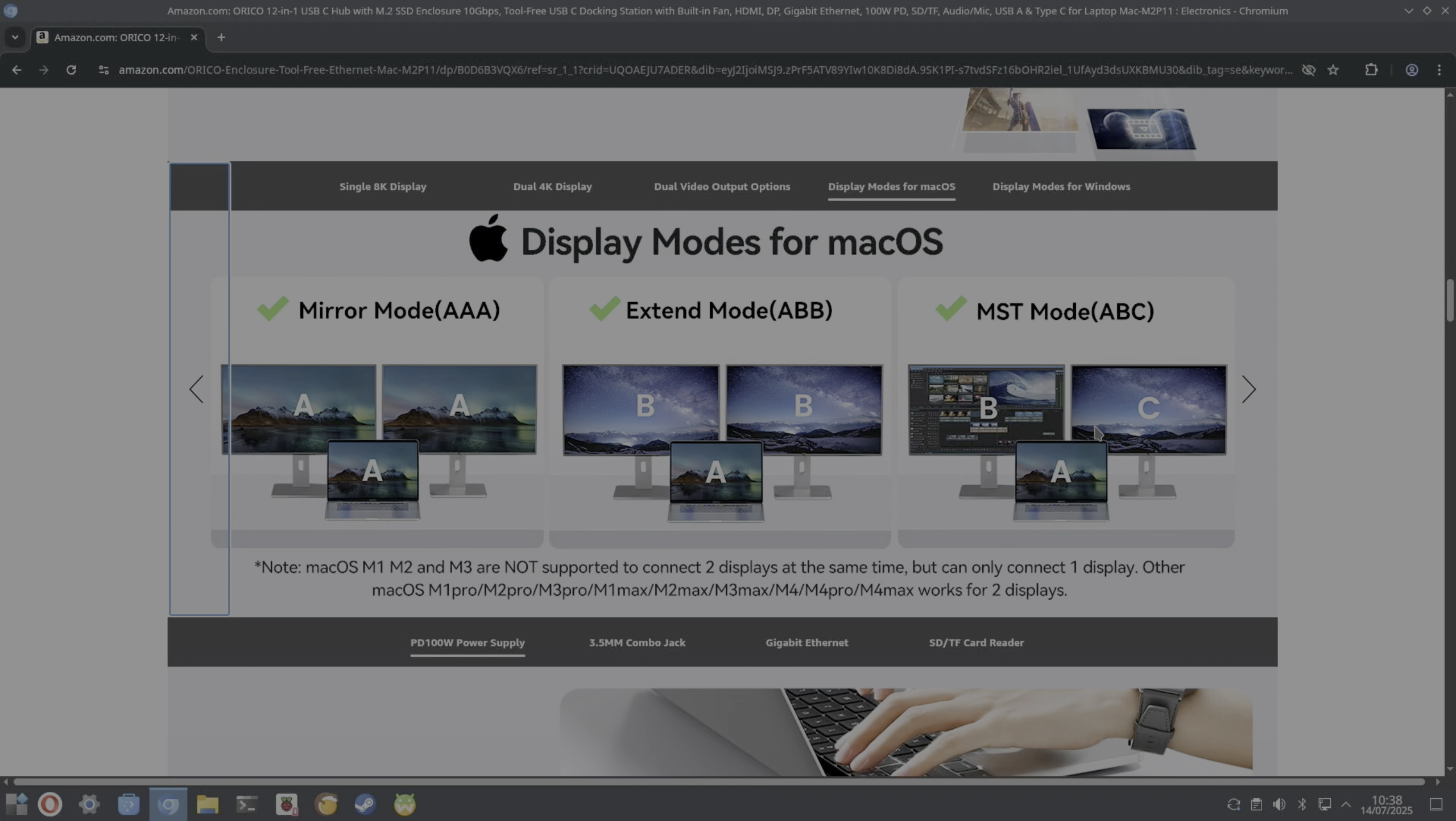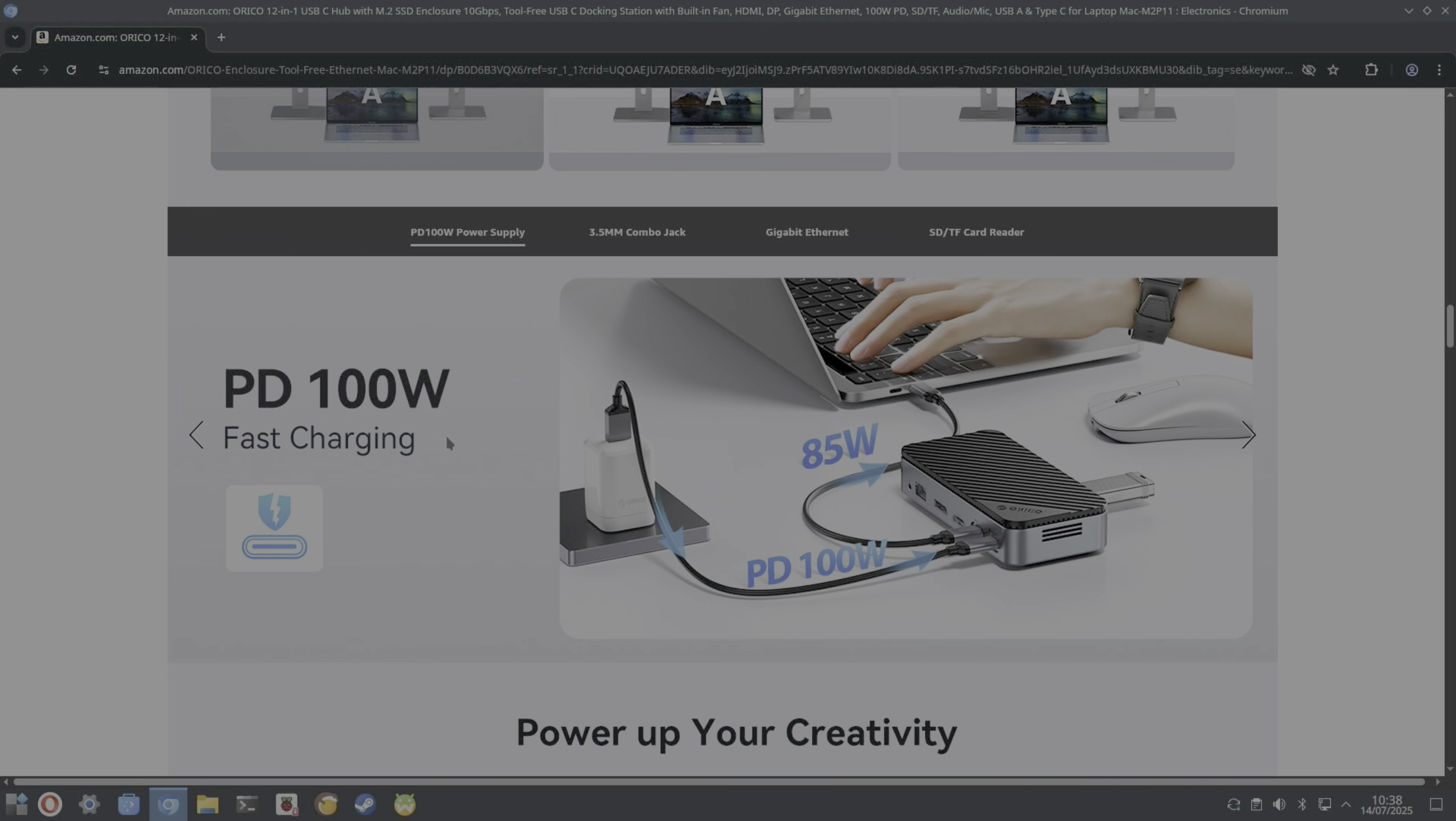So in this case it's better on Windows. I don't know if it's different on more advanced MacBooks. Mine's a 2020 MacBook Air, so one of the first M1 series MacBooks, and they were lacking in display outputs.